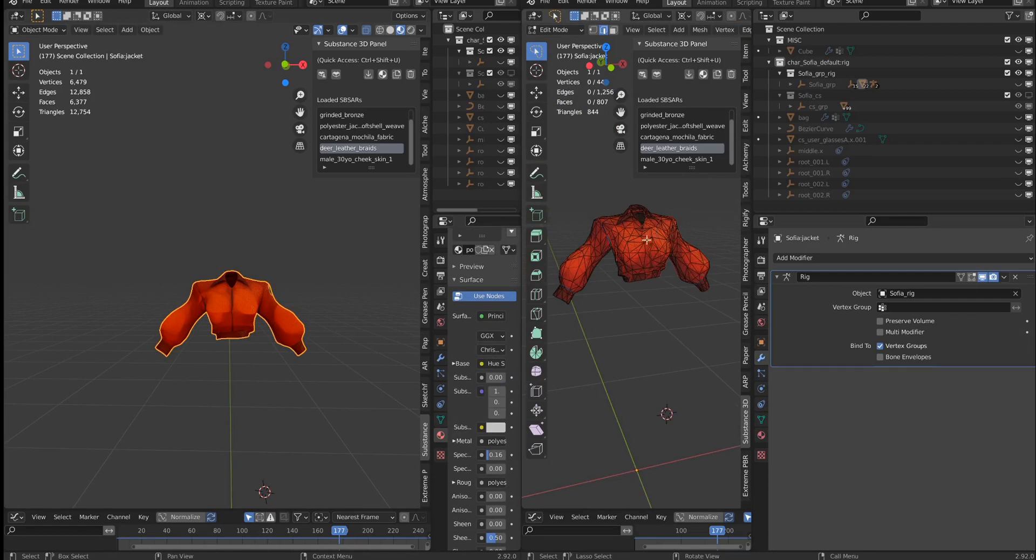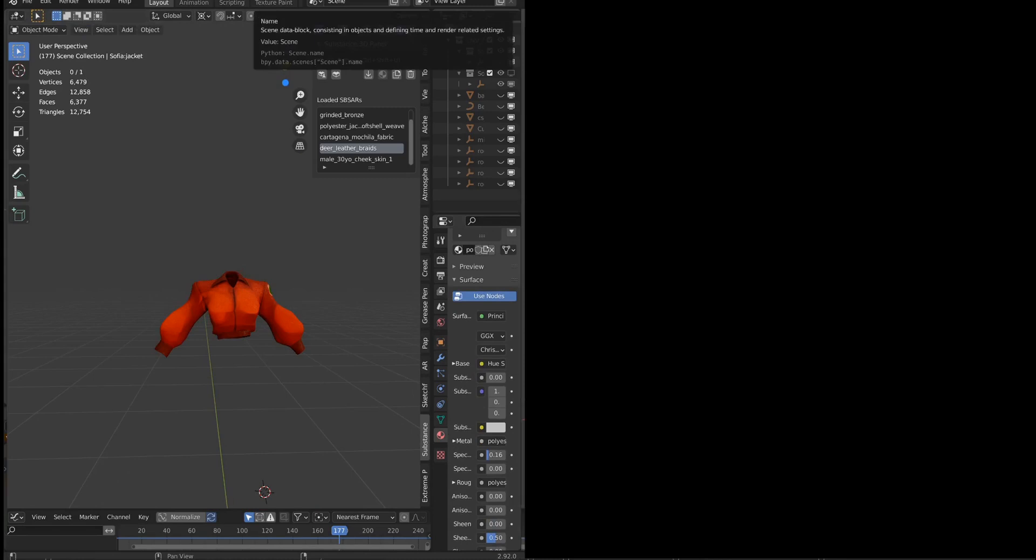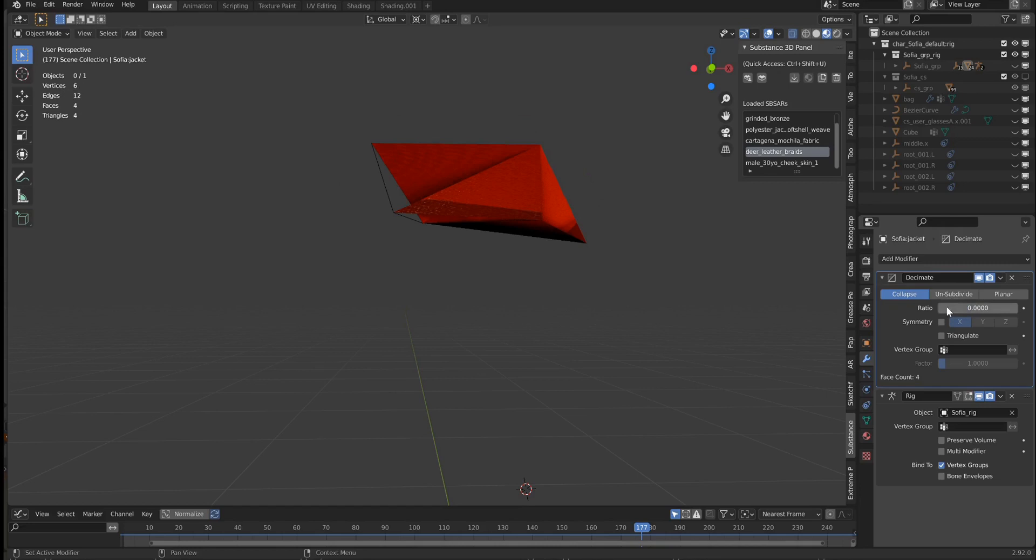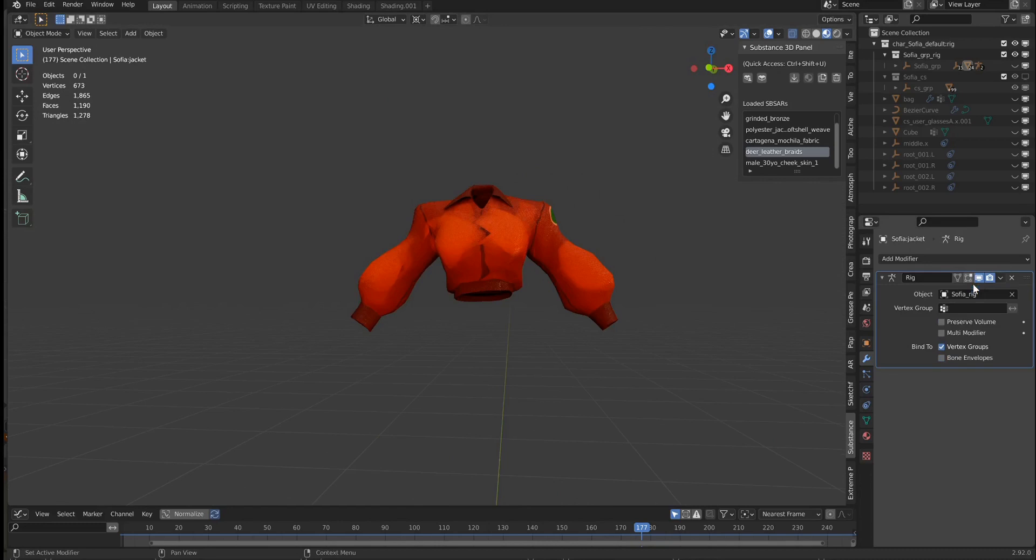The way that looks is simply come in here and add in decimate. I'll move this on top of the rig, and what I like to do is to drop it all the way down and then increase it until I see some detail. That's 0.1, and click on apply.